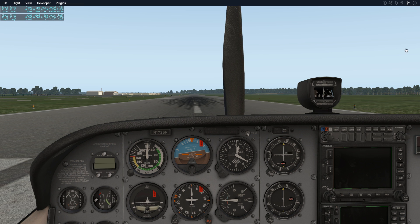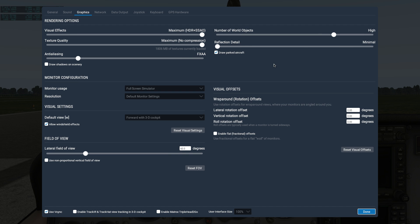In my settings, I'm running X-Plane 11 with maximum visual effects. Texture quality is set to maximum, no compression. Anti-aliasing is set to FXAA. I am not drawing shadows. I'm using VSync, allowing windshield effects, running world objects on high, reflection detail at minimum, and drawing parked aircraft. If this looks a little different than your setup, it's probably because I'm running Linux — Ubuntu 16.04.